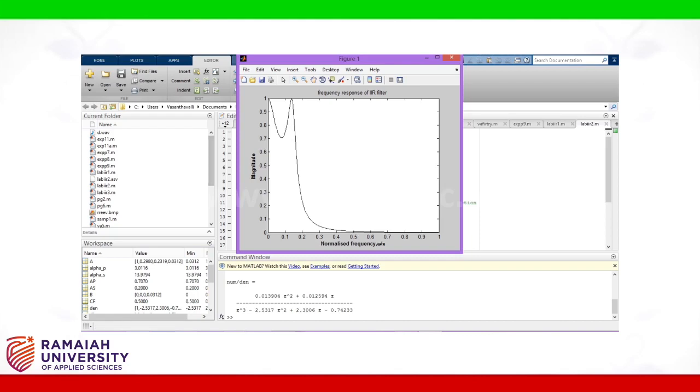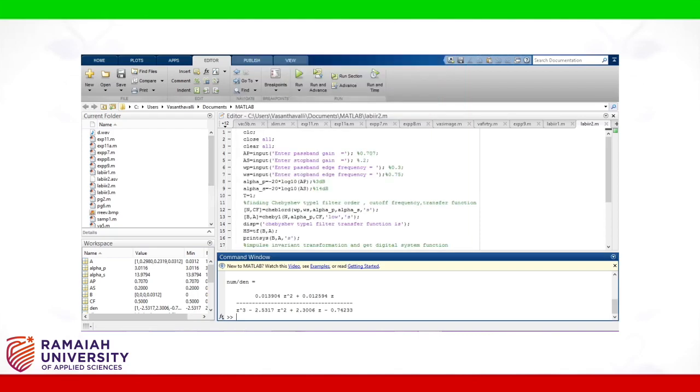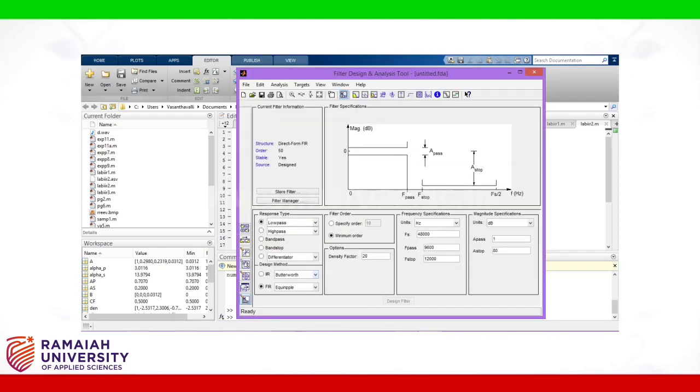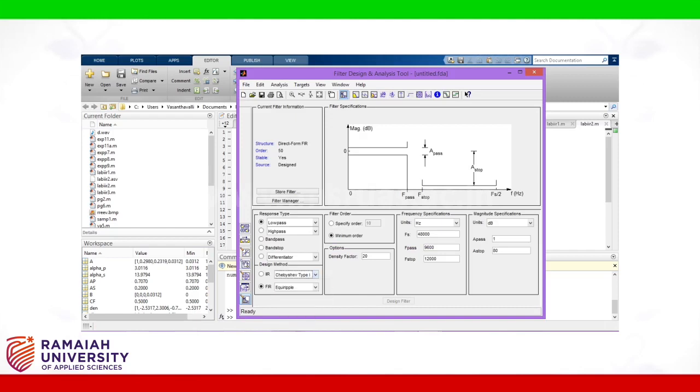We will use FDA tool for same specifications. FDA tool is the filter design analysis tool. In that select IIR Chebyshev type 1. Response type as low.